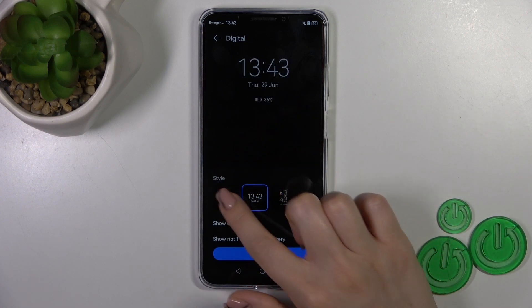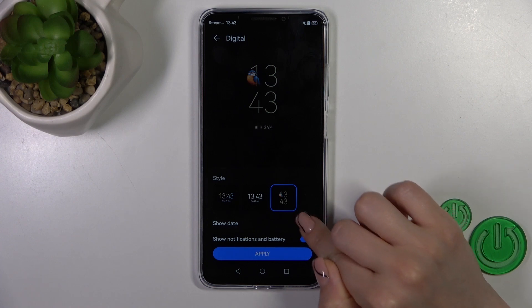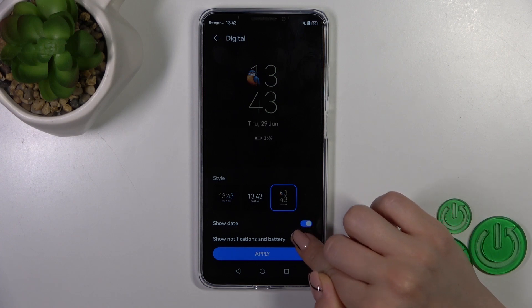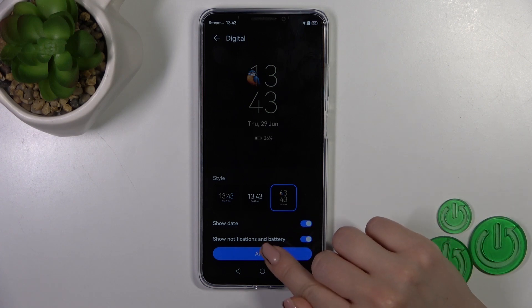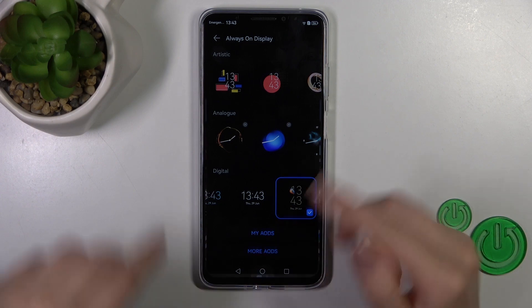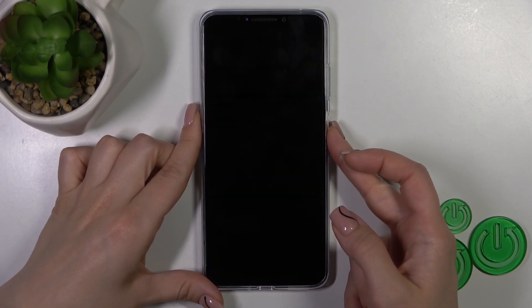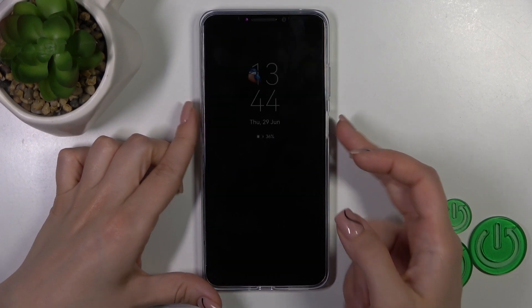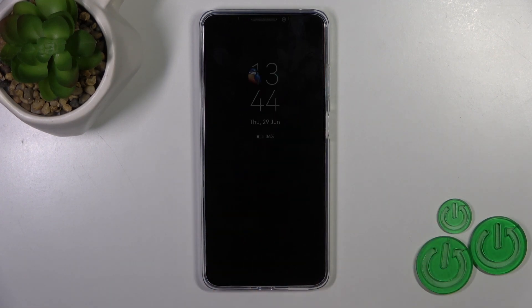We can switch the clock position, show the date, turn it off, or show notifications and battery. Just tap Apply, then lock the device. And we can see that we successfully changed our Always on Display option.